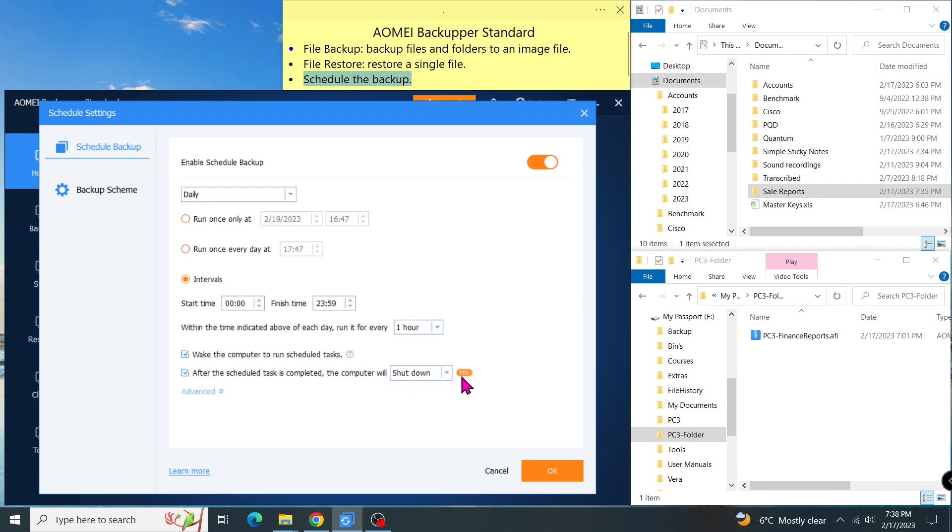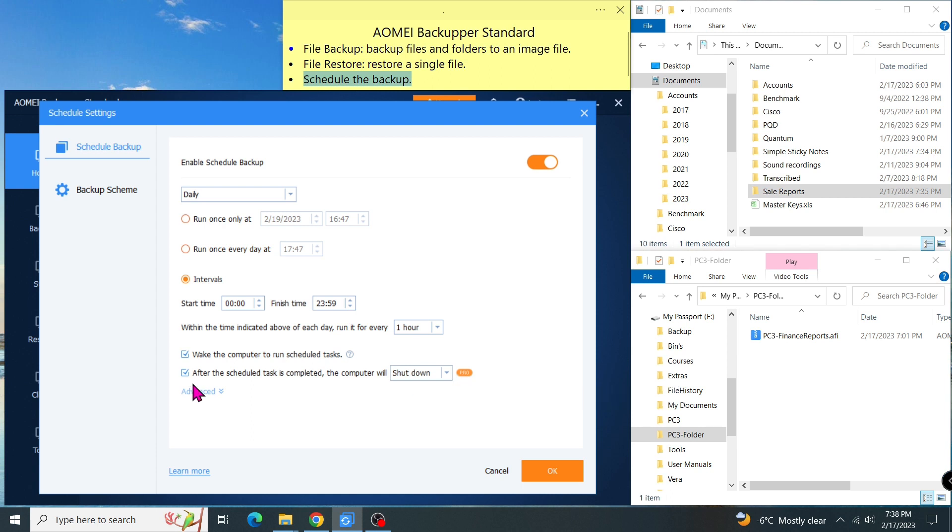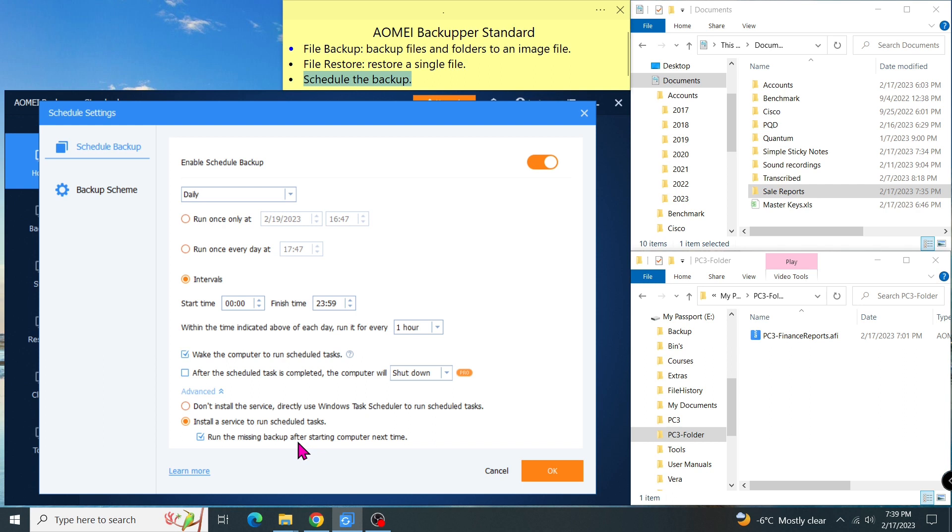I can let the program wake my computer up to perform the backup. The pro version allows you to let the program shut down the computer. I'm not able to select this option as I'm using the freeware. In the advanced setting, I can choose between Windows Scheduler or the backup service to handle the job, including how to handle a missing job when the computer starts next time. If I don't want to schedule it daily, I can change it to weekly.